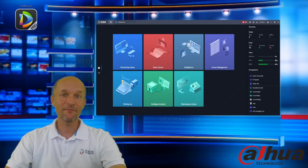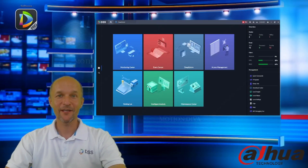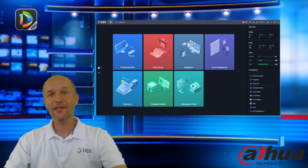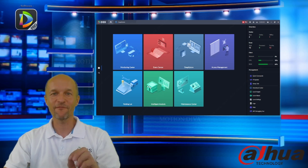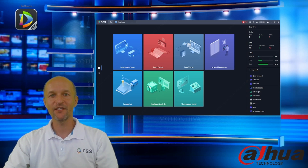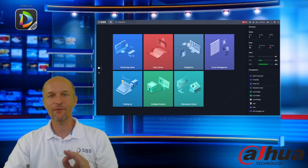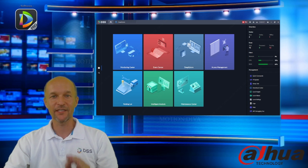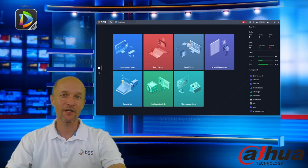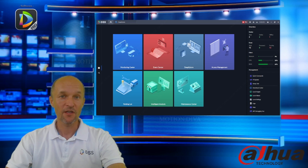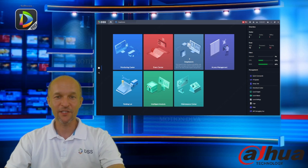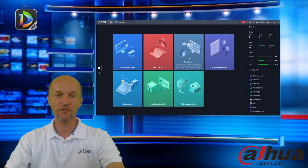Hi everyone, my name is Roman Roxer and I'm a product manager of the DSS Pro. Today I will show you something really specific: how you can define your own alarms based on text. I think you will be amazed by our new features. First of all, I will show you what our text-based search is.